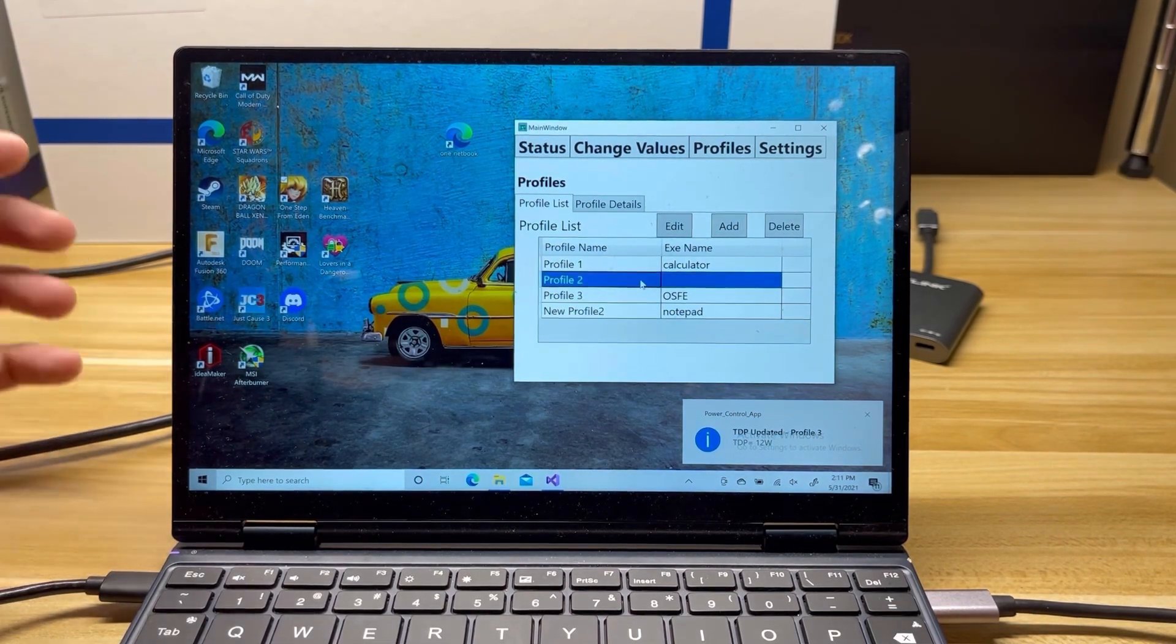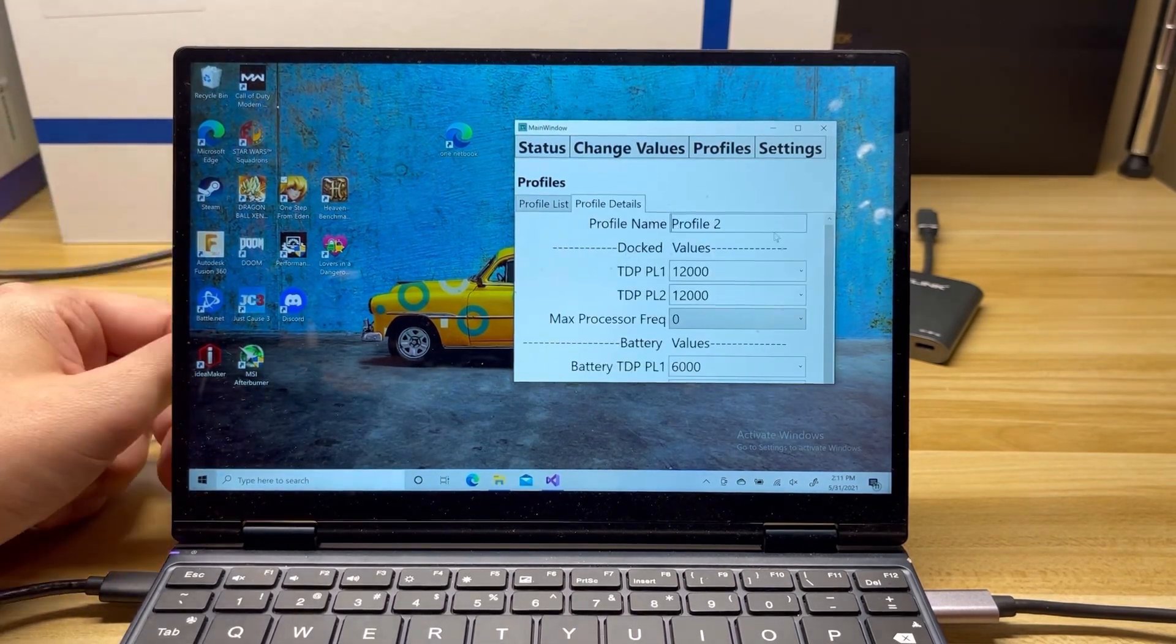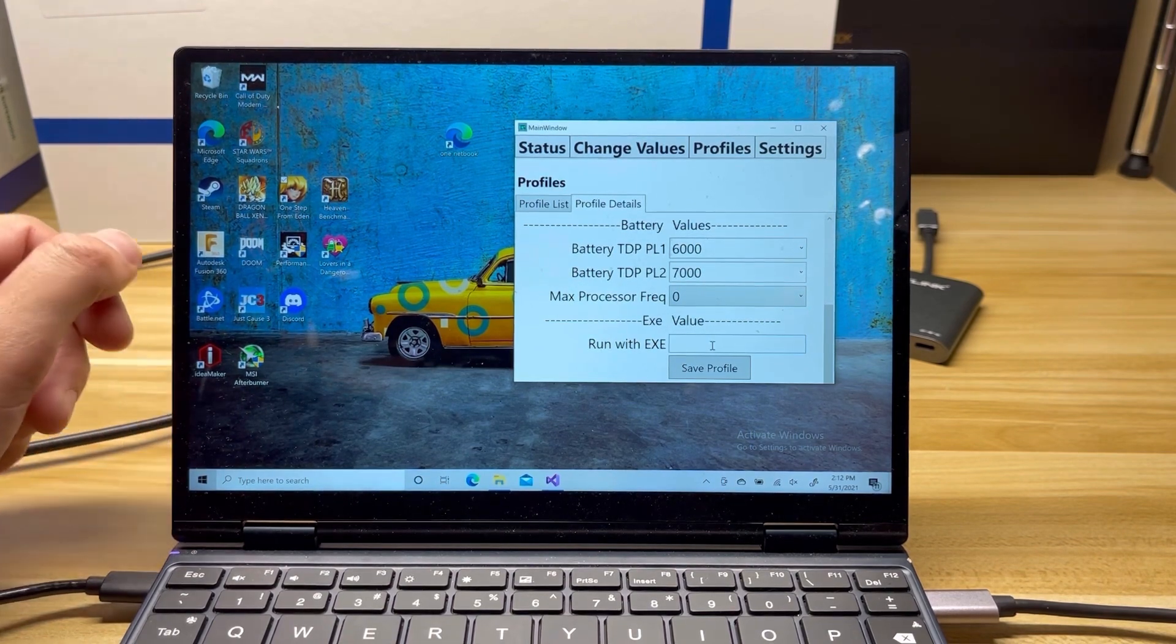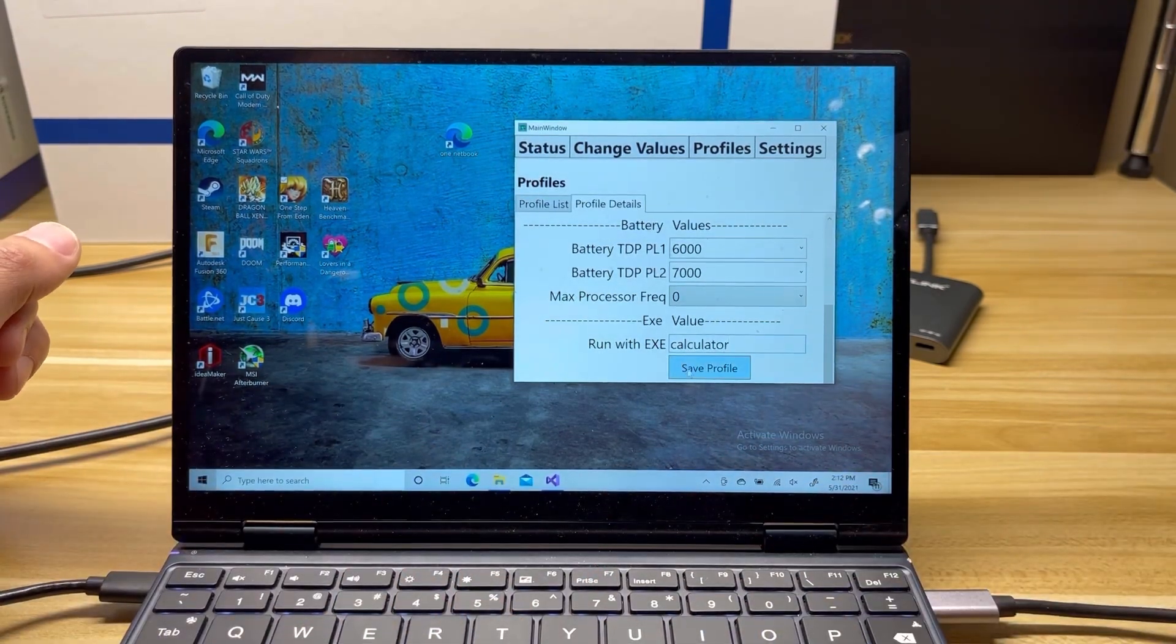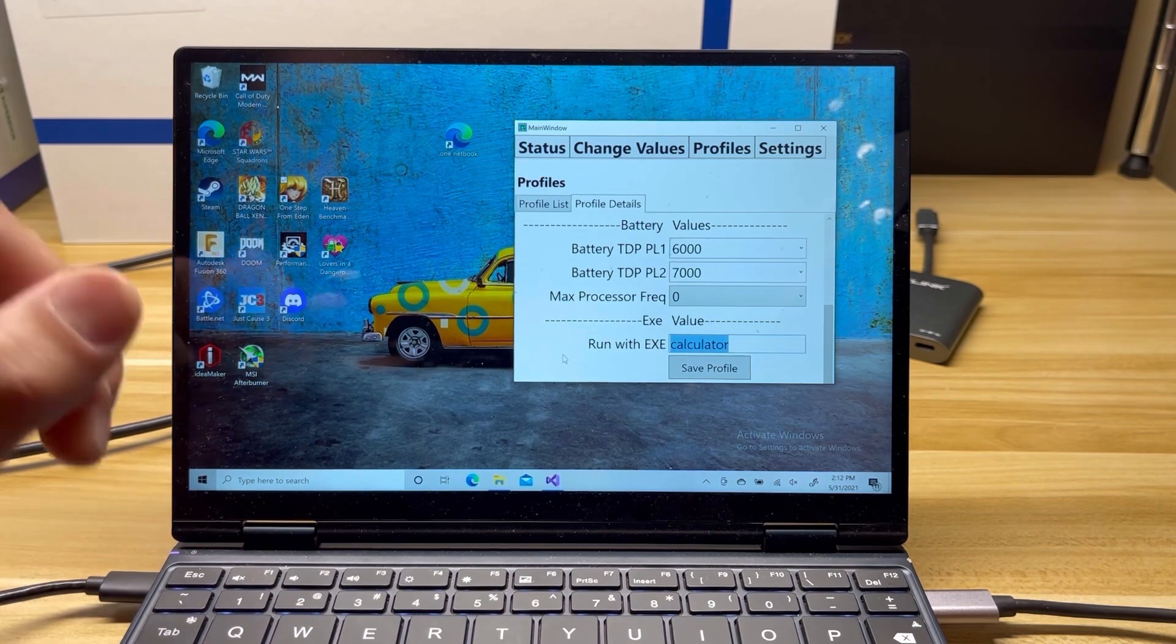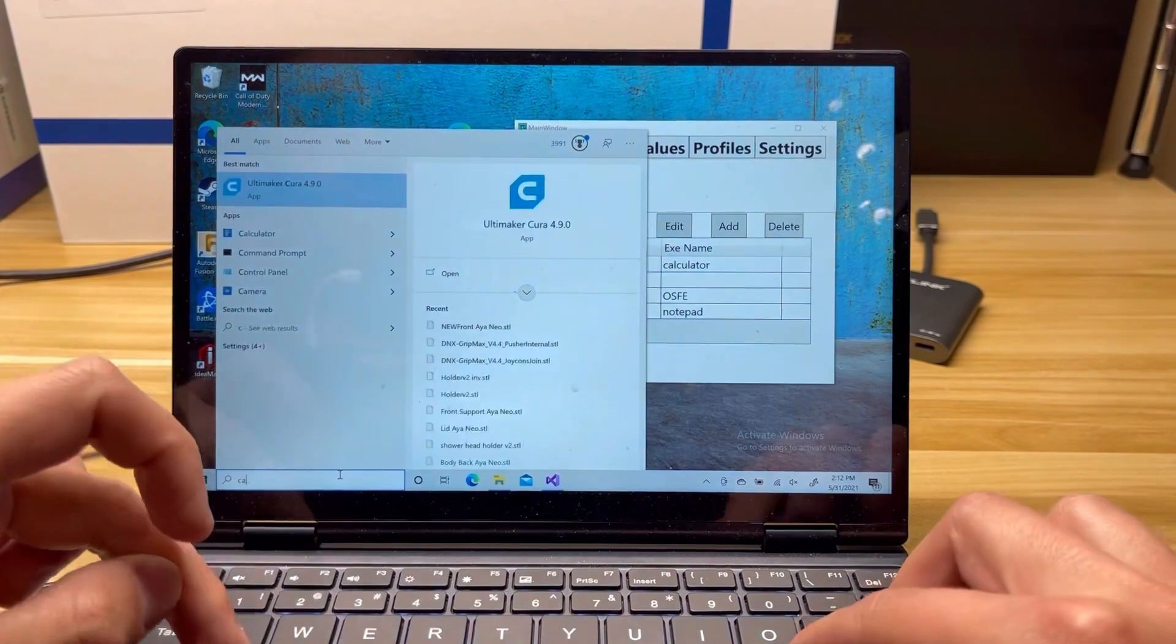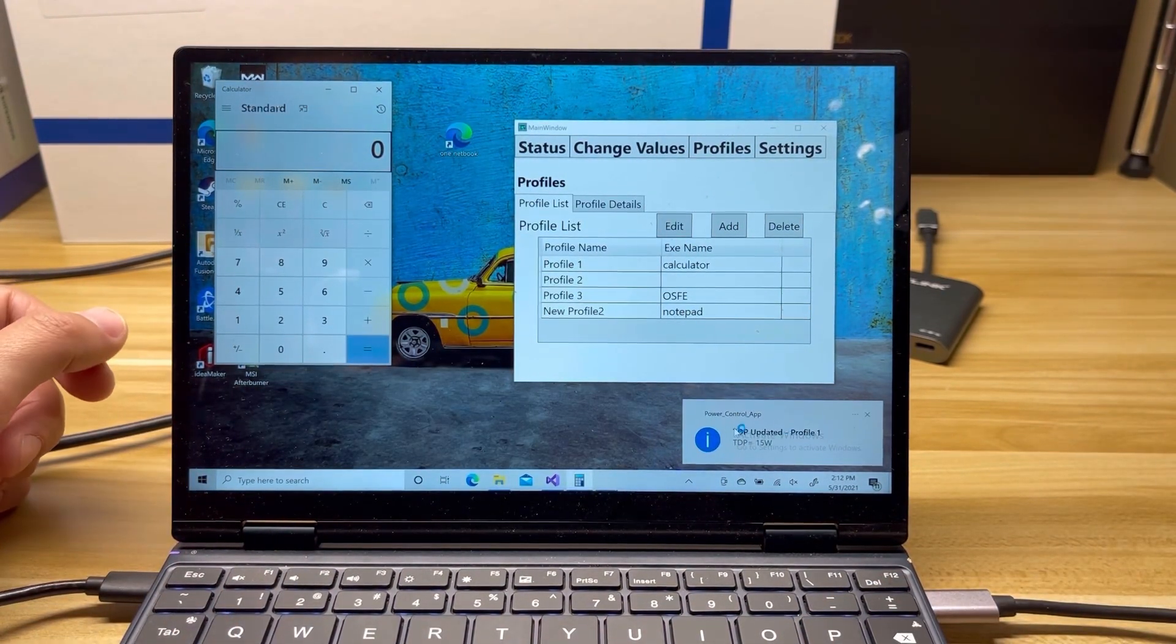Let me go ahead and close that out. So that's what you can do with profiles. You can also edit them. So I go ahead and click the Edit button. You can come in here and you can change the values. You can add an exe, like calculator. Even though we already have calculator for one. Let me get rid of that. And if I go ahead and I run calculator, it's going to come up as Profile 1 over here. Yep, there it is.